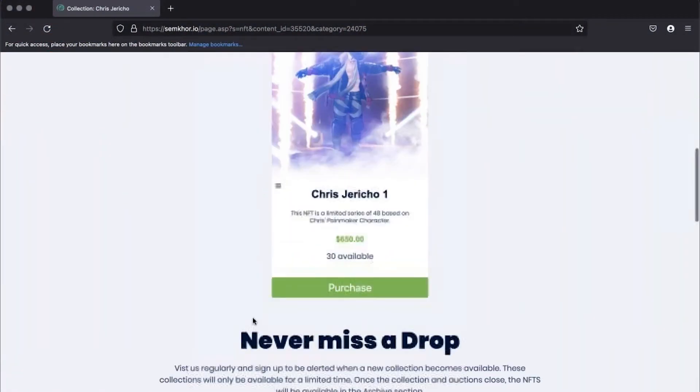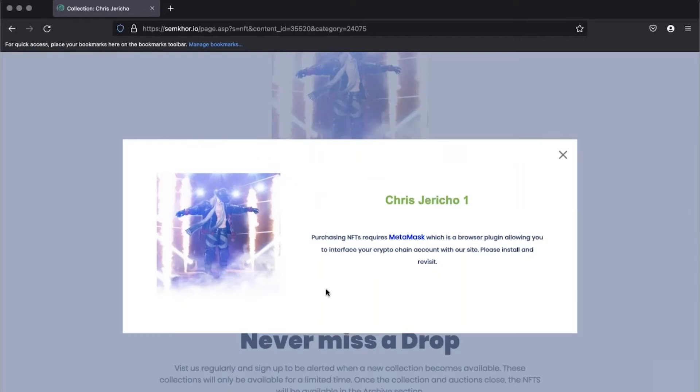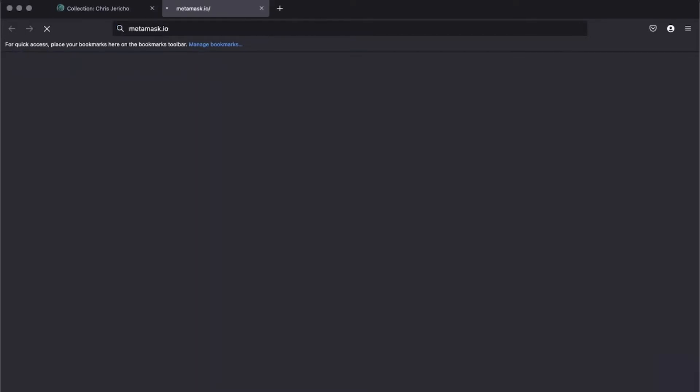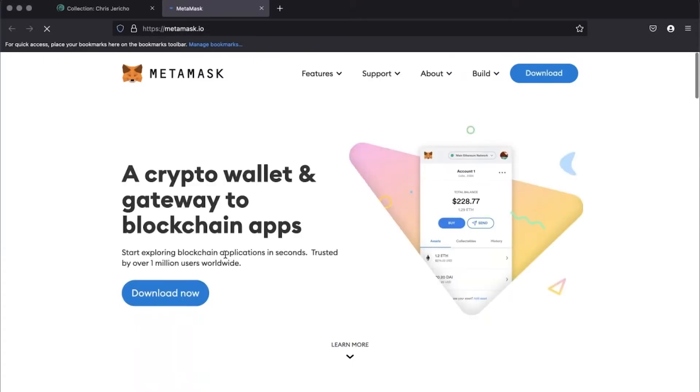To purchase an NFT from SimCorp using a credit card, click the purchase button. You receive a prompt to download MetaMask, which is a browser extension you will need to complete the transaction.